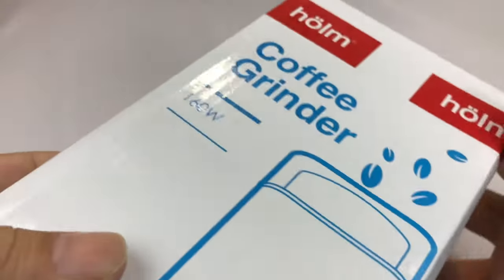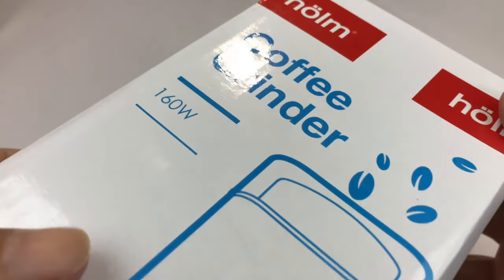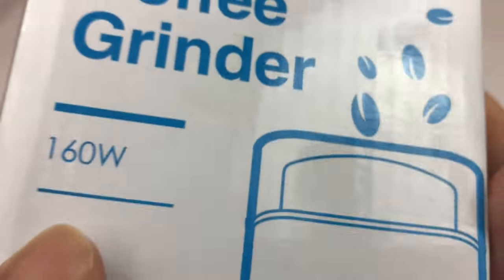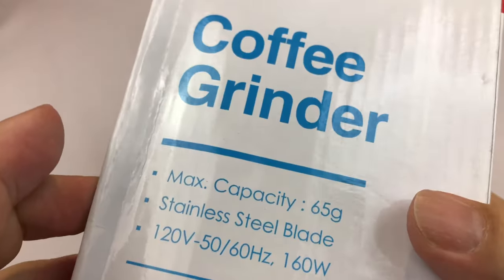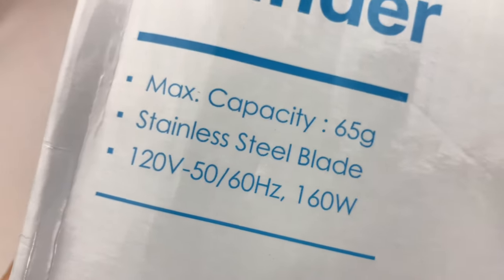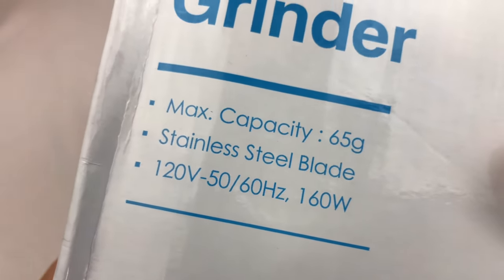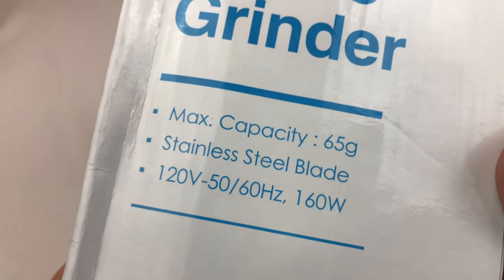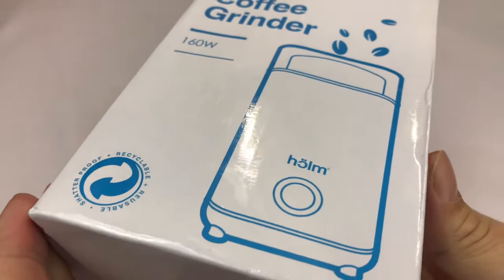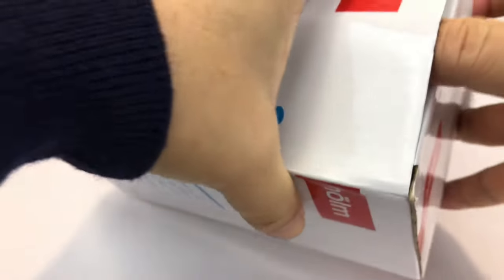What up people? Peter Mumpanda here. Hey, I just bought myself this home coffee grinder. It's 160 watt, electric coffee grinder, 65 gram capacity, stainless steel blade.